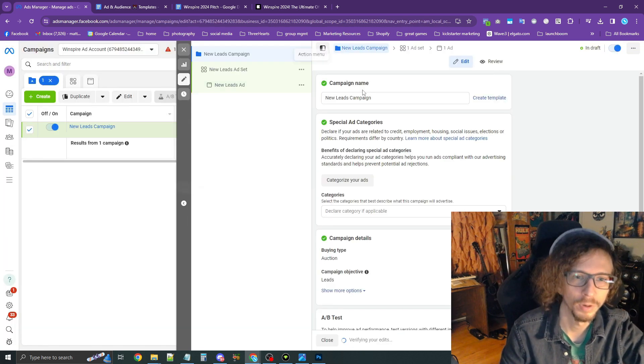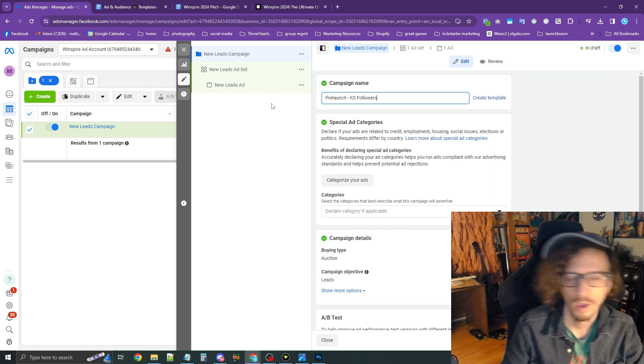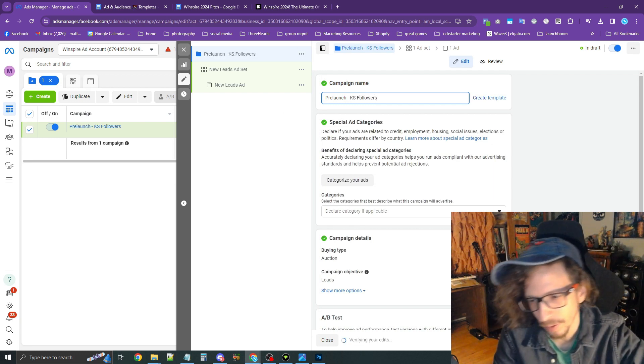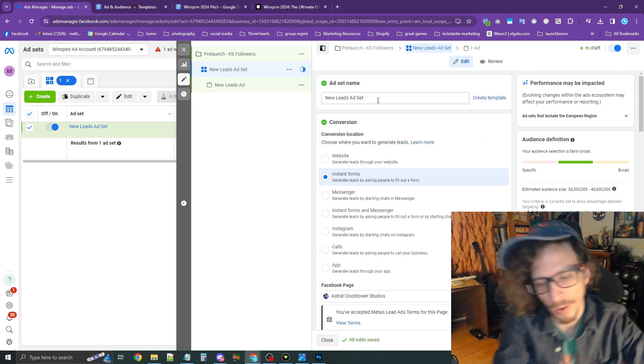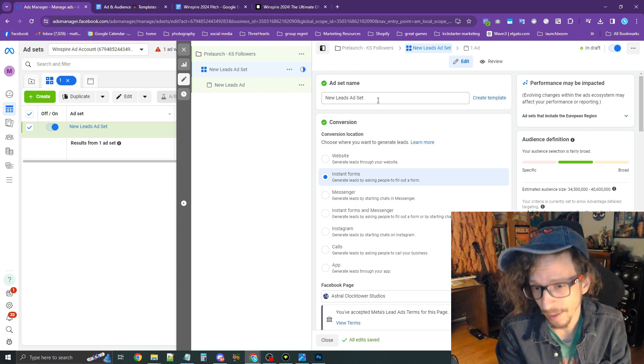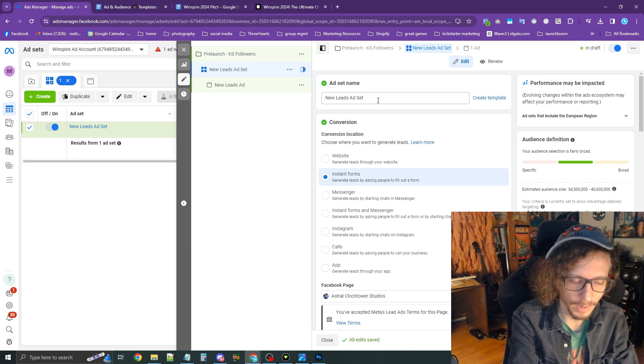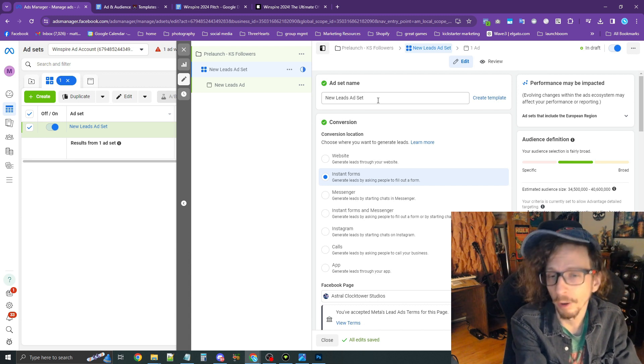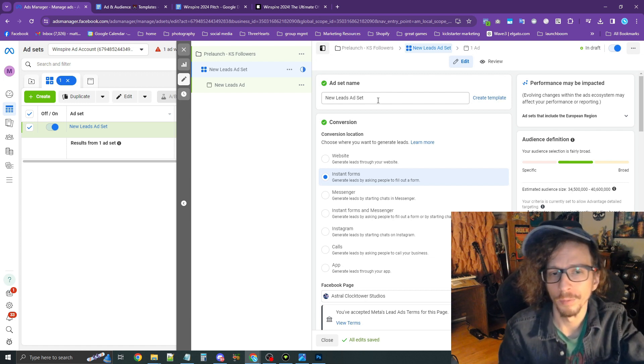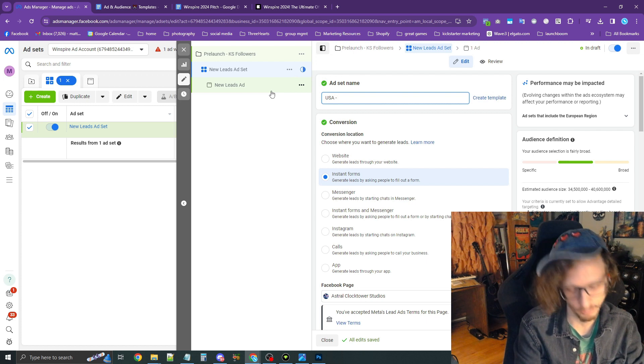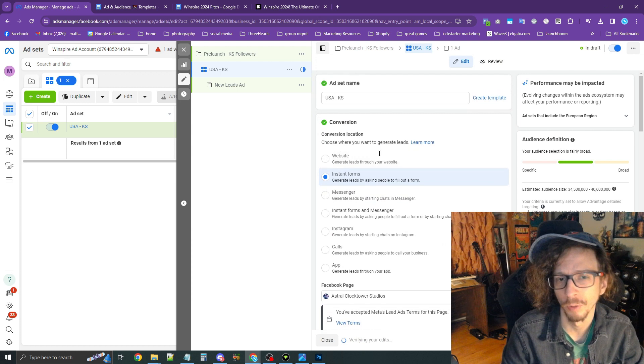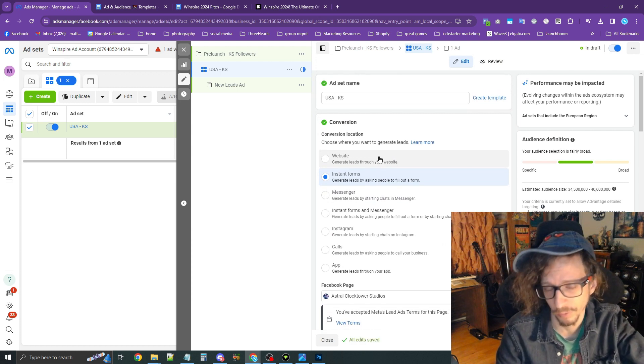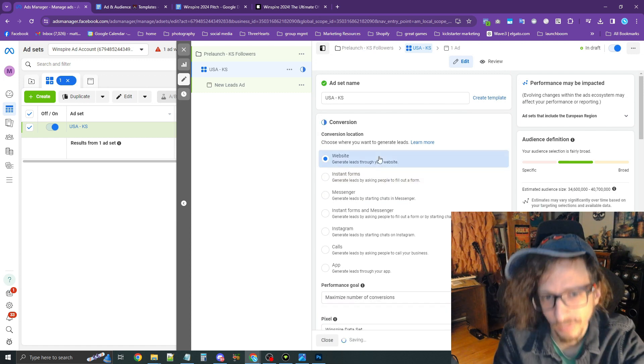and we're going to call this Campaign Pre-Launch-KS Followers. Press the blue Next button in the bottom right corner, and now we're in the Ad Set. Ad Set is basically a collection of ads, and inside the Ad Set, you define the settings for the audience and the budget. We're going to name this one USA Slash Dash KS for Kickstarter. This is going to be our most basic audience, where we just target Kickstarter followers. For the conversion location, press Website.